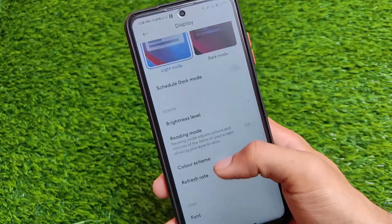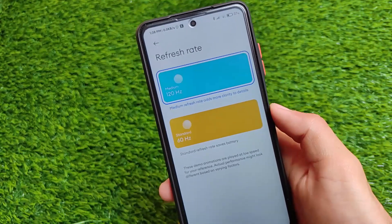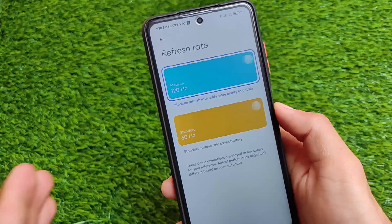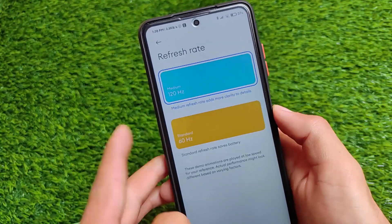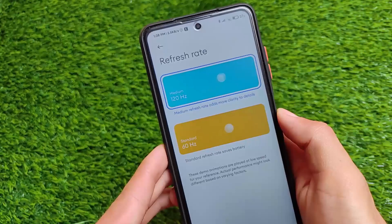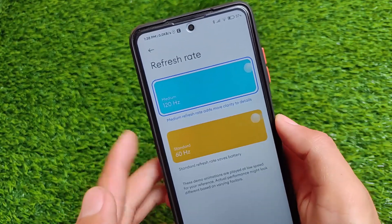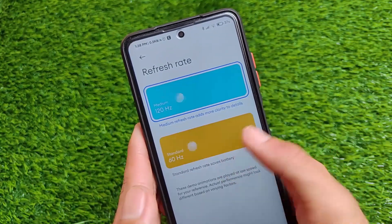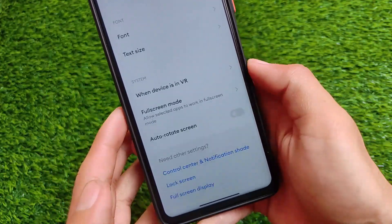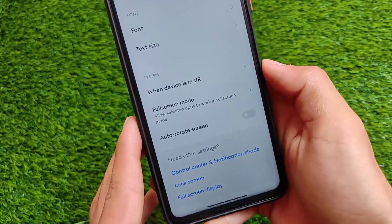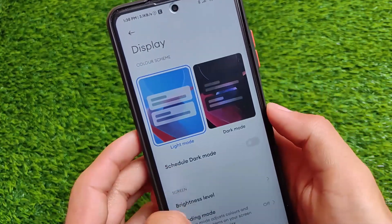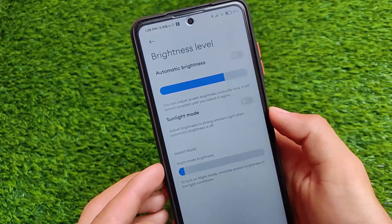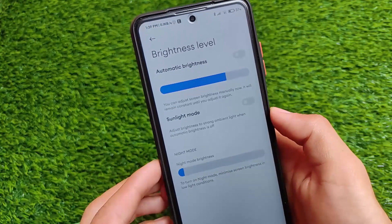For the refresh rate, there are new UI options available — you can simply select 60Hz or 120Hz, whichever you want. Note this is not MIUI 12.5, so MIUI 12.5 features are unfortunately not available here. For brightness, we have automatic brightness, sunlight mode, and you can also adjust night mode brightness.